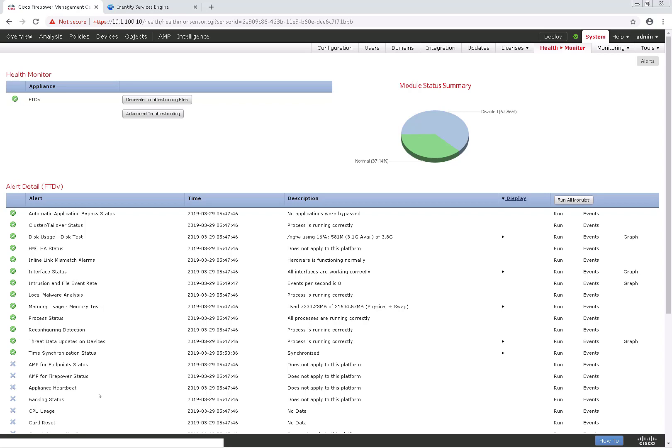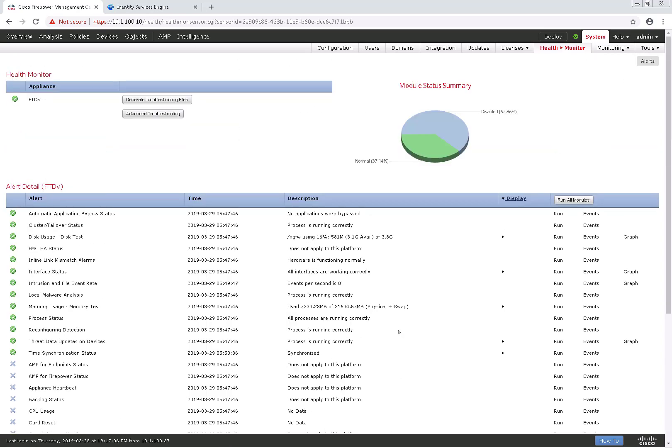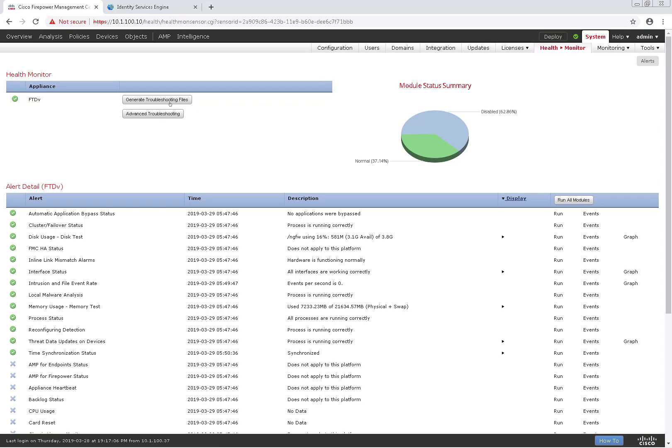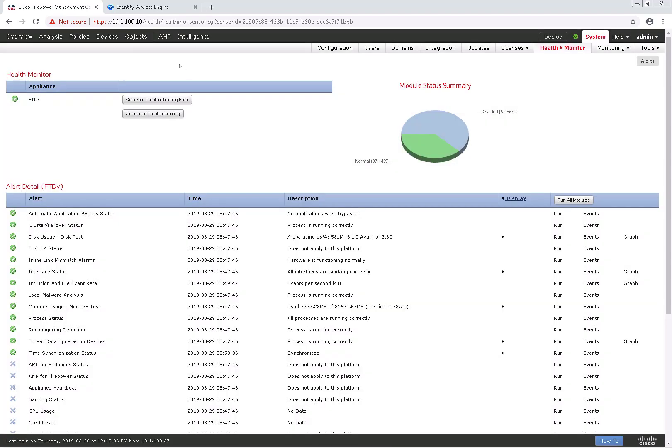On the alert detail, we see all the Health Monitor modules that are configured and some that are not, and we can also run them. We can have the option to generate a troubleshooting file and download that, but I'm not going to go ahead and do so.